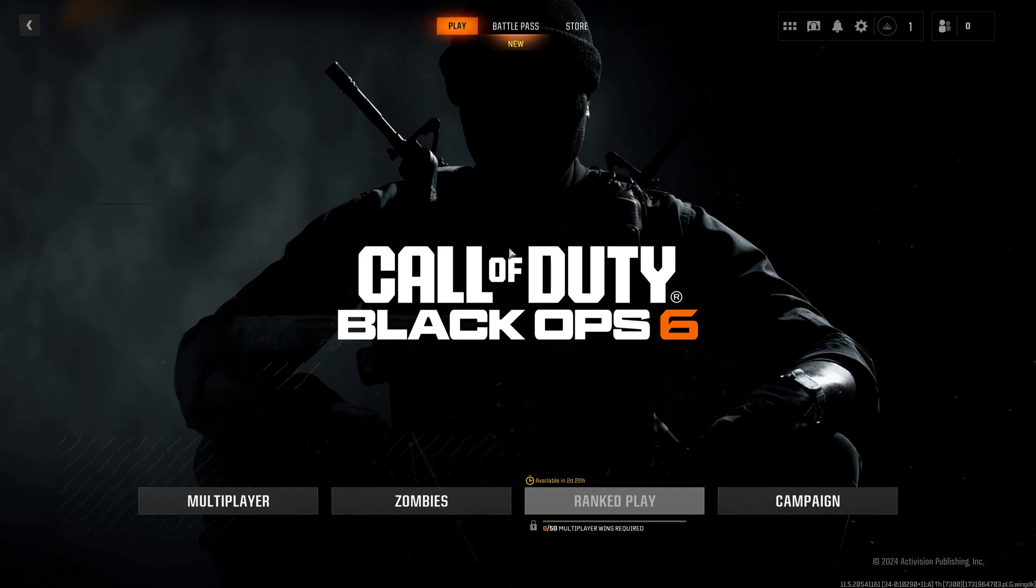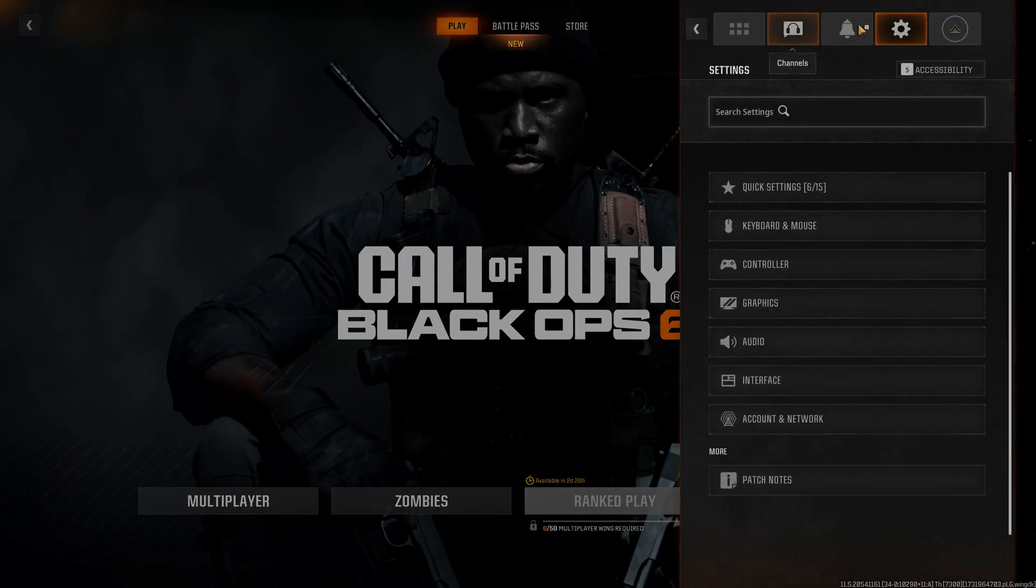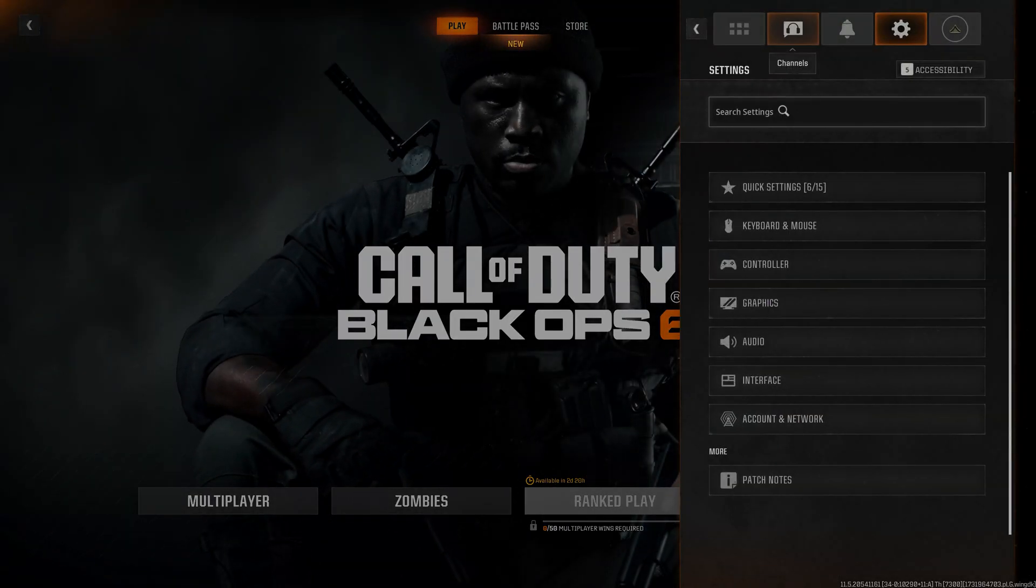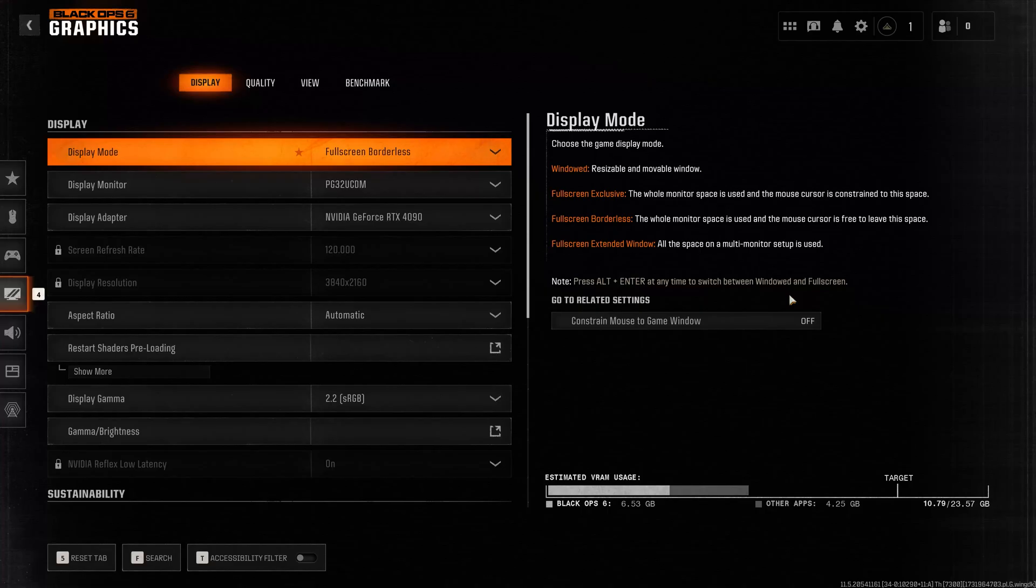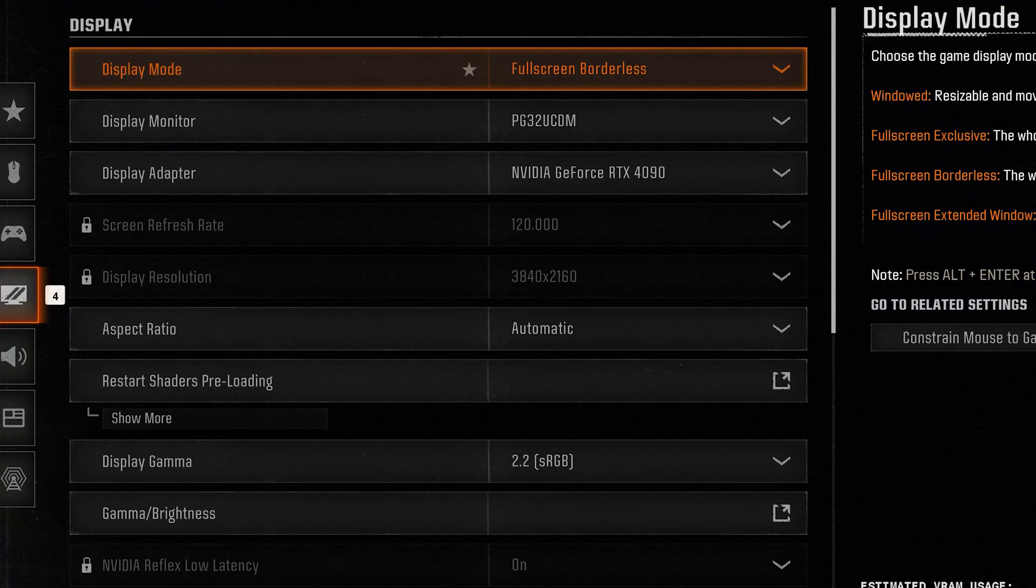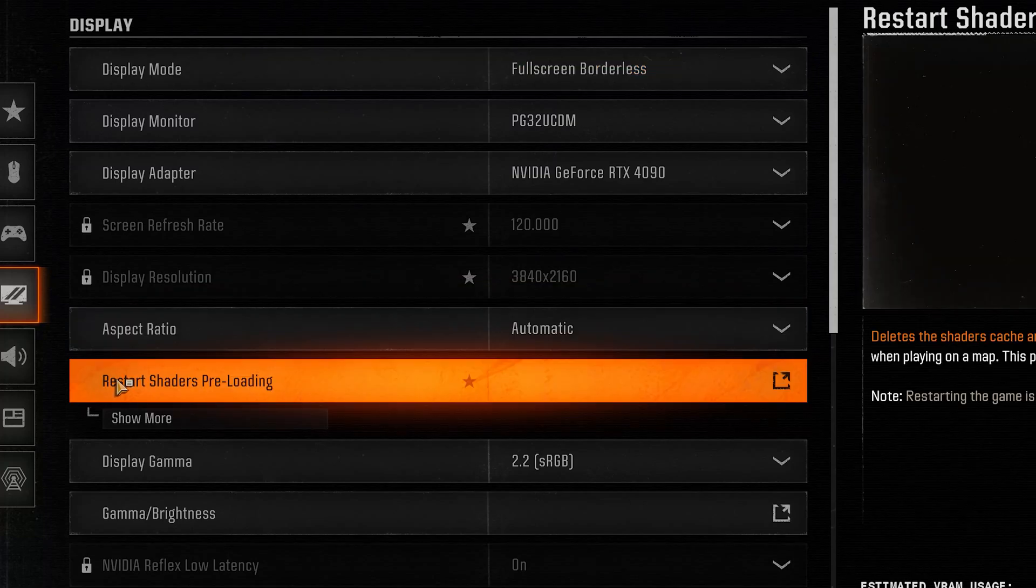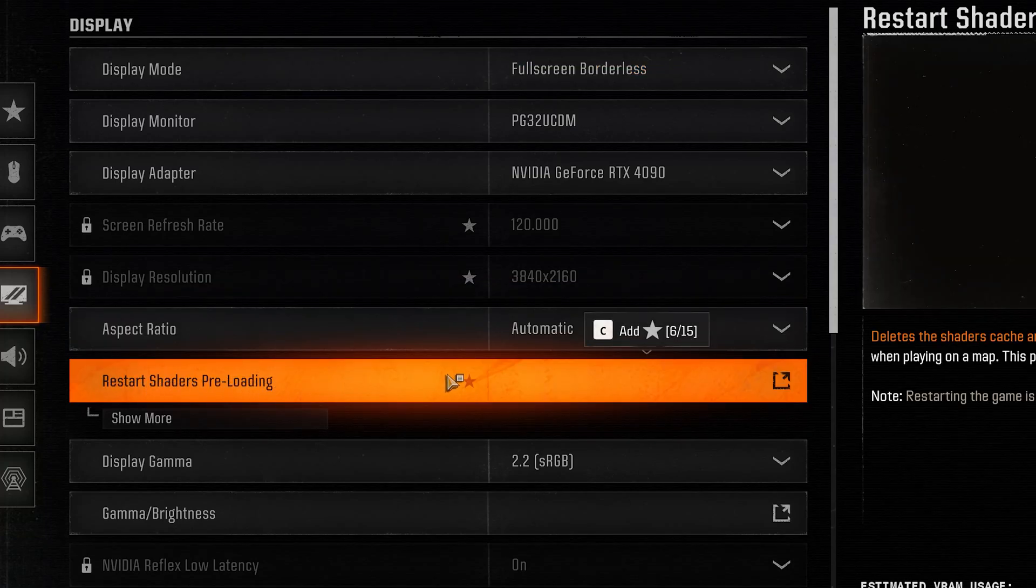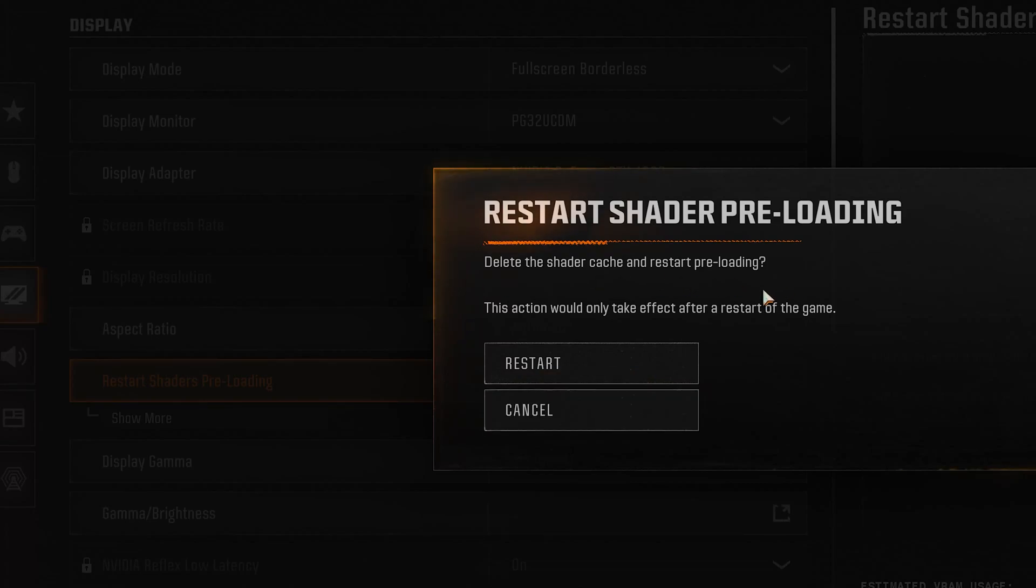First, open Settings. Open Graphics. Open Display. Click on Restart Shaders Preloading. Press Restart. This will delete the shaders cache and preload all shaders from the beginning.